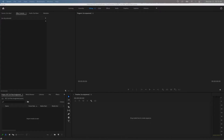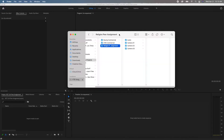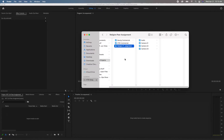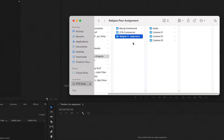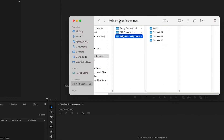So as you can see, I work in Adobe — I work in Premiere Pro, and I'll be working in Audition a little bit to do this. I've opened up my files here, and this religion peer assignment is the project that I'm going to be working with right now.